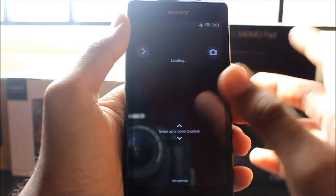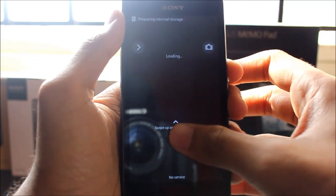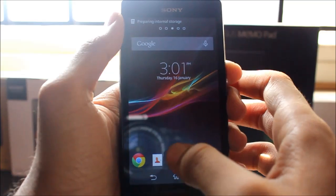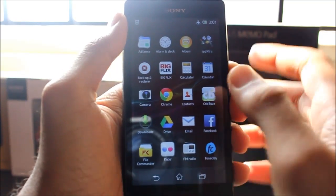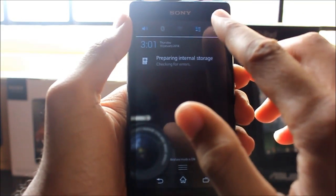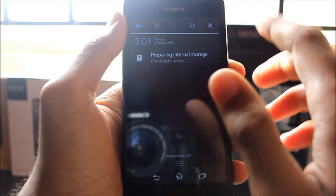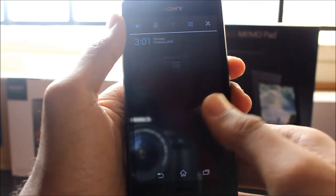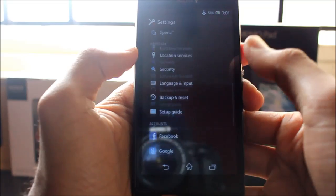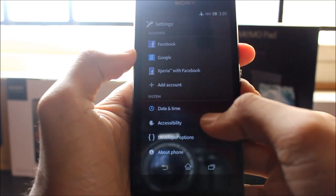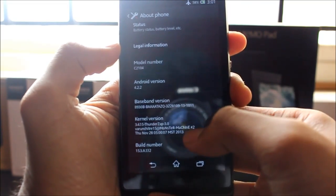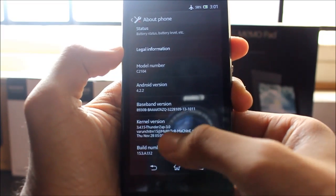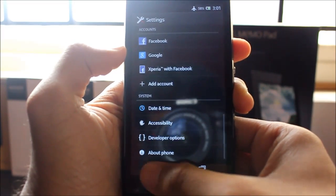Once your phone is booted, you should see that you are using a ThunderZap kernel in the settings. There you go, I'm running ThunderZap 3.0 kernel on my device.